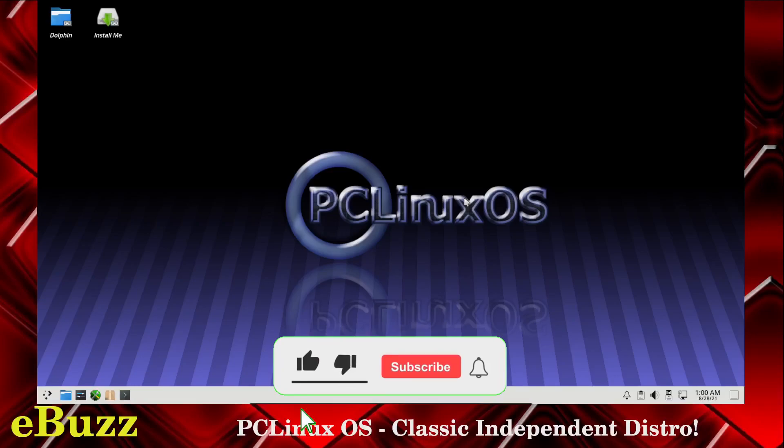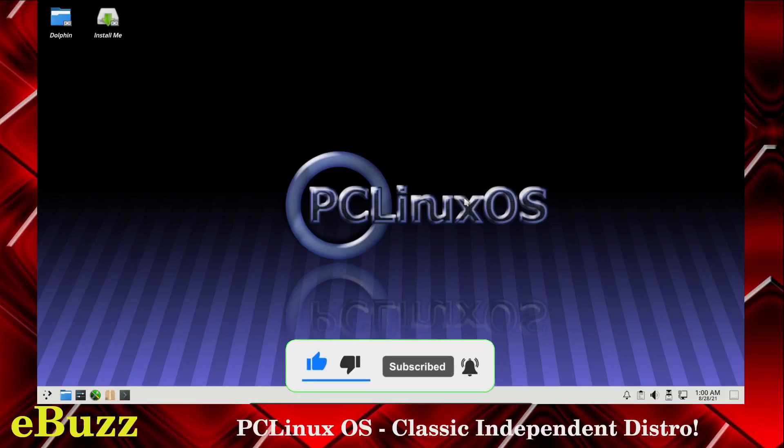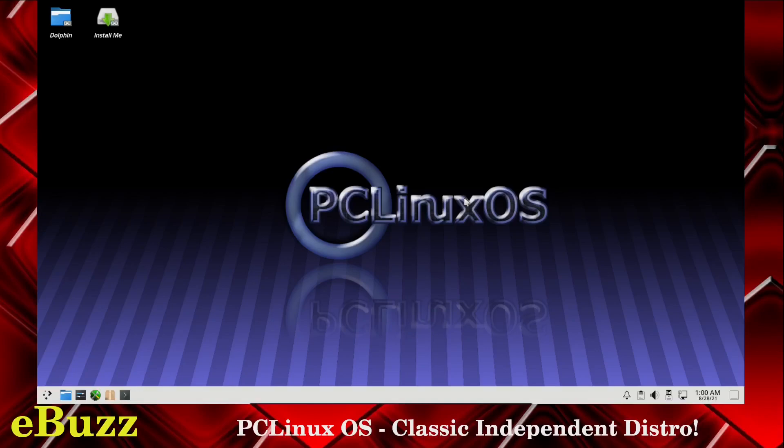That way you can be entered into the Asus ZenBook 14 giveaway that we are doing on August 31st, 2021. PC Linux OS has been around a while. This is the KDE version of it. What we're going to do first is just take a look around.